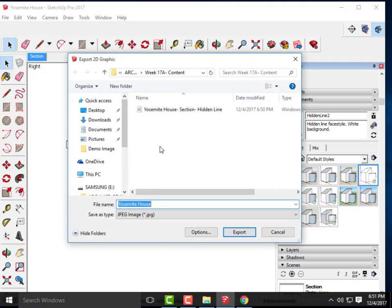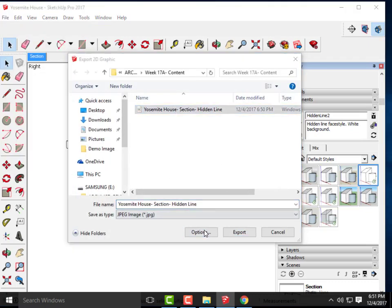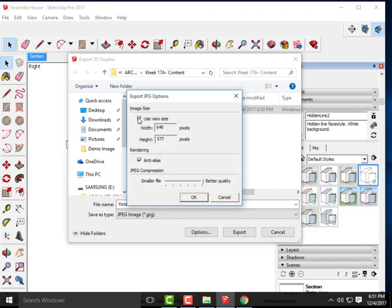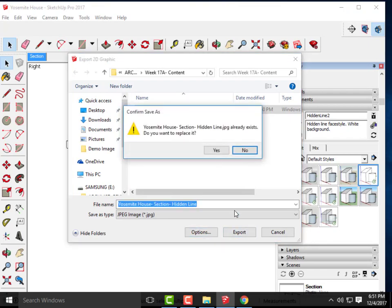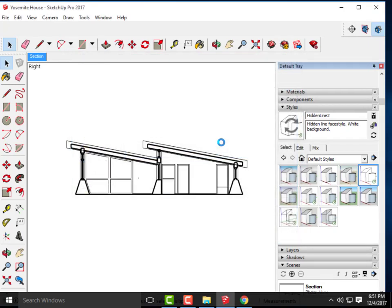Go back to File > Export, go to Options, uncheck Use View Size, and set the width to about 4,000 pixels — three to four thousand is usually good. Hit OK and export this view again, replacing the previous one.